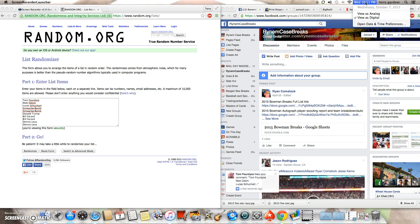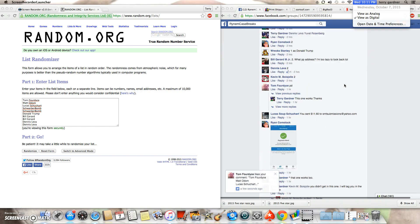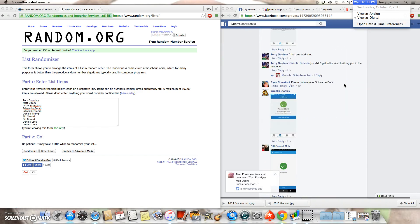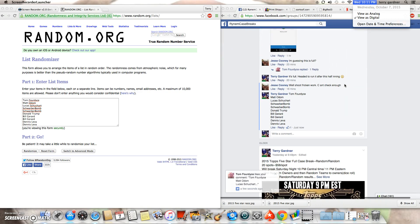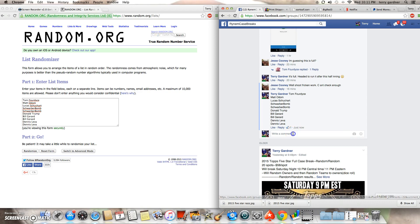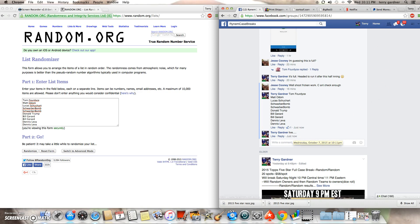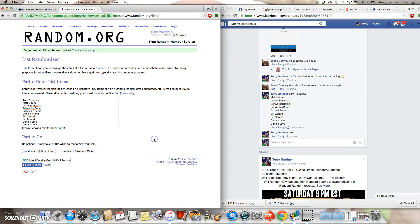It is 10-11 p.m. central time. I'll go ahead and go live right now. There's the time, 10-11 and 10-11. Here's our list.